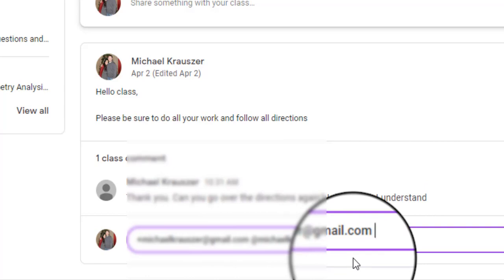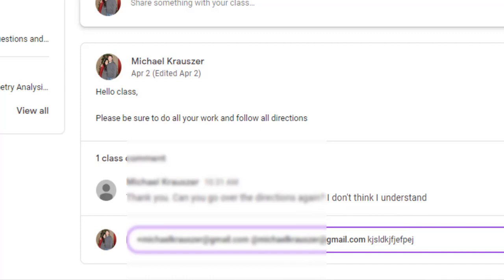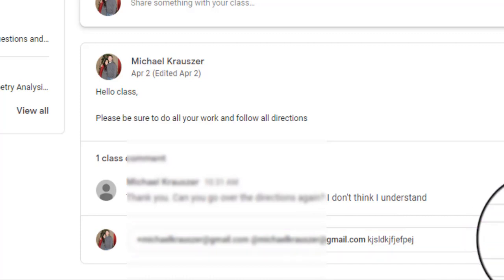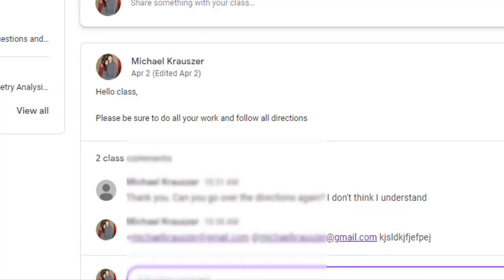...and they're pulling the data from your people page so you're gonna see other students come up too if they have a similar email or similar name. Then you would just choose whatever student you want and then write your announcement like normal. Now what this is going to do for the student is it's actually going to give them a notification...